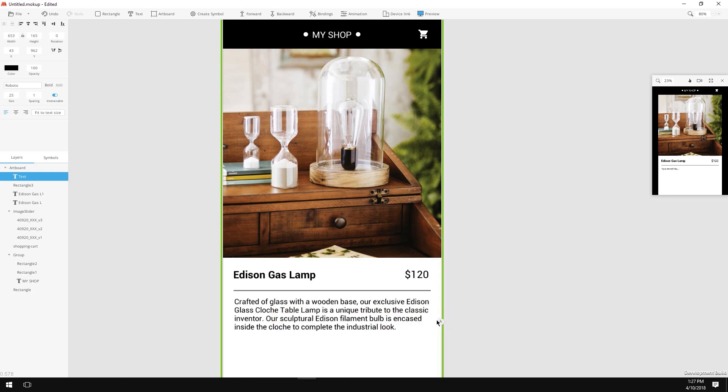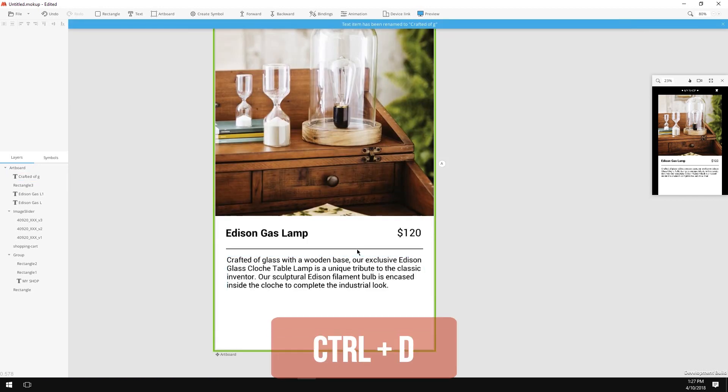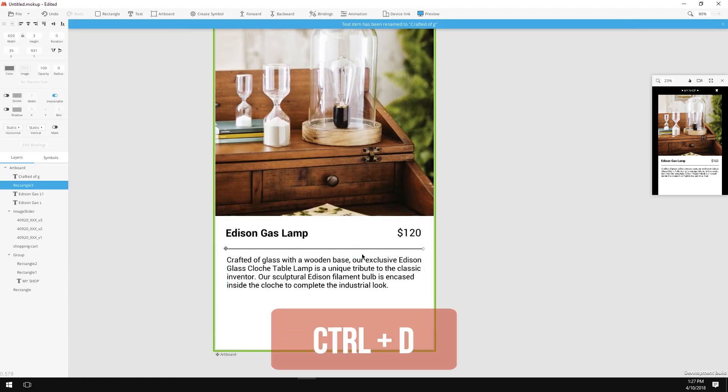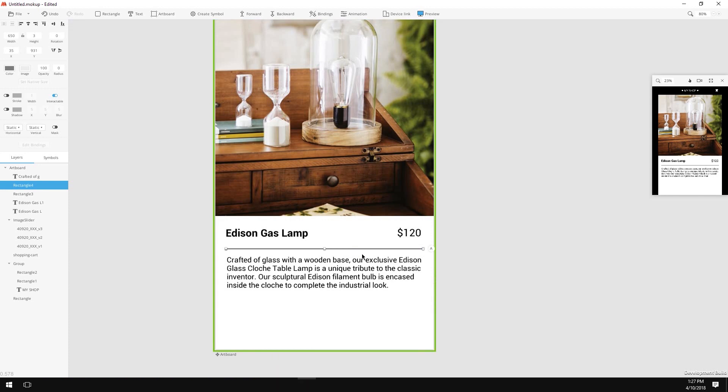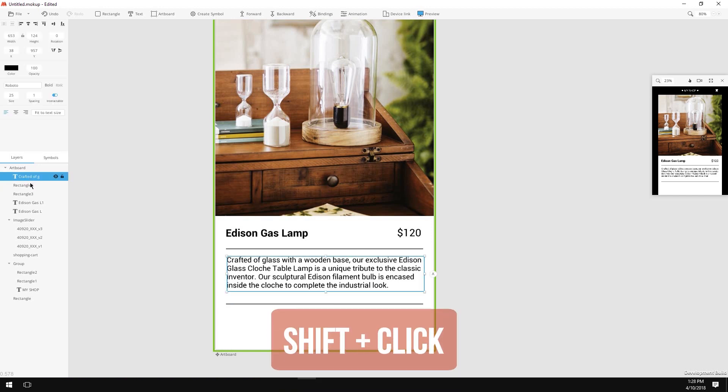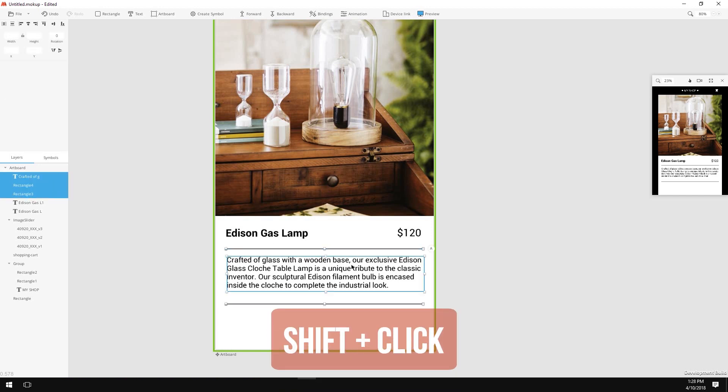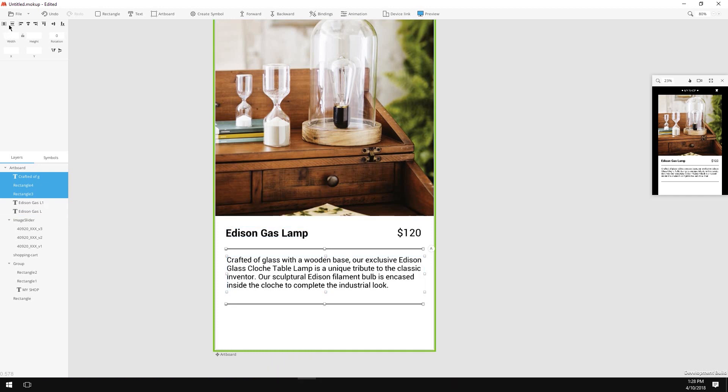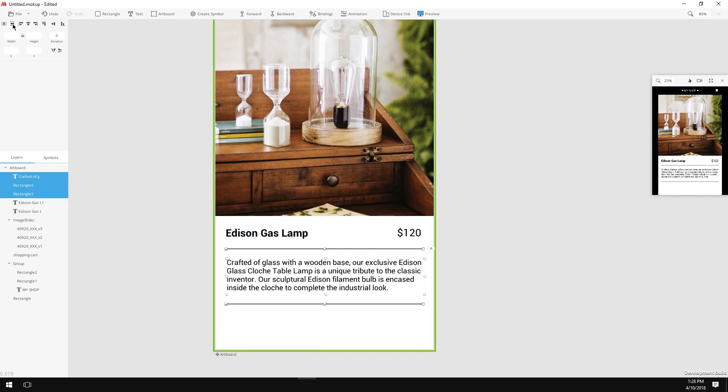Now let's select our divider, duplicate it by pressing Ctrl or Command D and move it down under the description text. Now let's even out the spaces between those objects, holding down Shift I will click on the dividers and the description text and click on the Distribute Vertical Centers button.